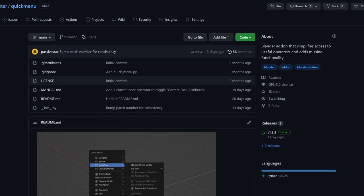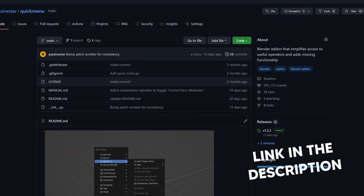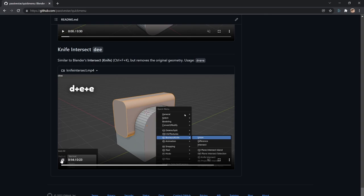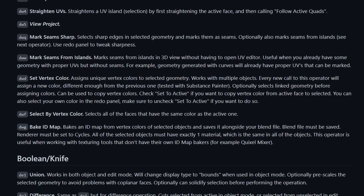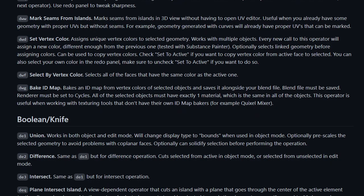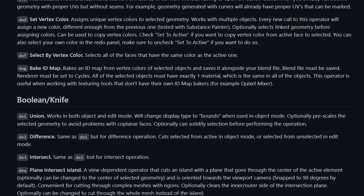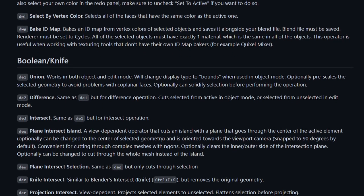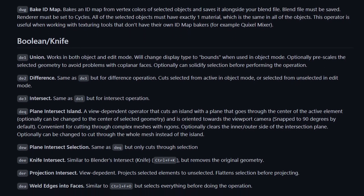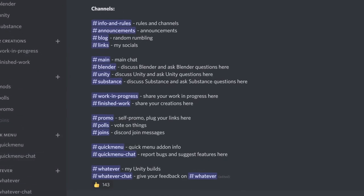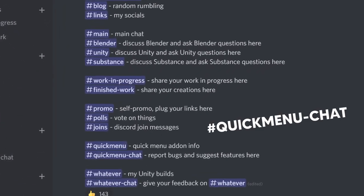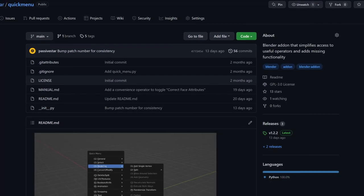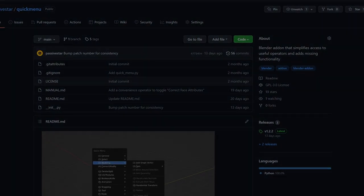You can learn more about the add-on on the GitHub page. It shows how to use some of the operators, and there's also a manual page that describes all of the operators in detail. If you find any bugs or if you want to suggest features, you can write me on Discord in the Quick Menu chat channel. That's gonna be it for this video, thanks for watching, and I'll see you in the next one.